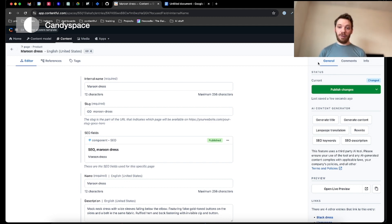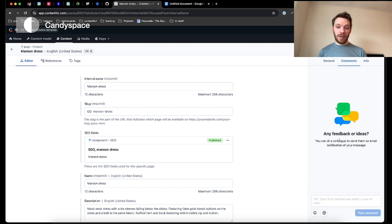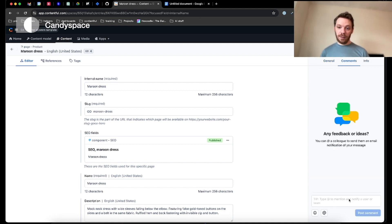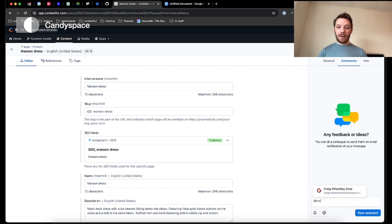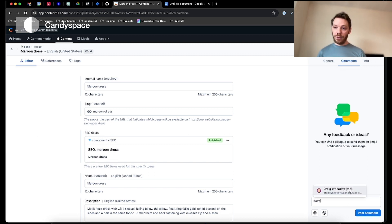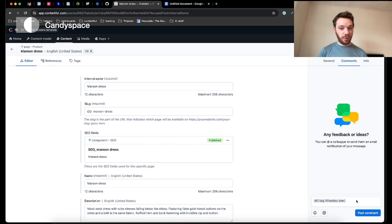As we move over to the right-hand side, you'll see the comment section. Now in here, there's nothing yet, but I can go ahead and I can tag one of my colleagues. Once I've done that, I can go ahead and type a message wherever I want it to be. It can be a question. It can be asking for approval.